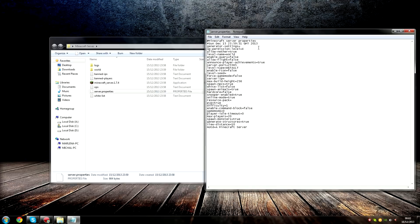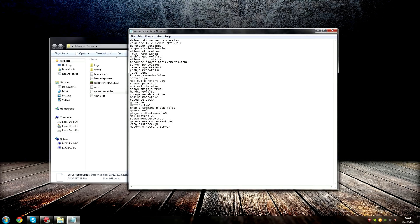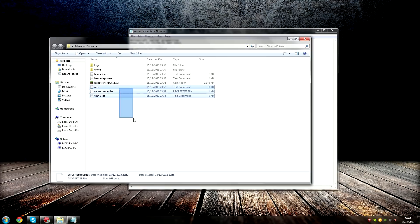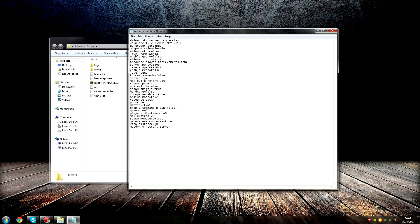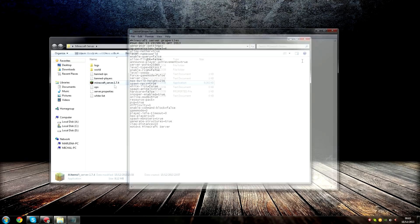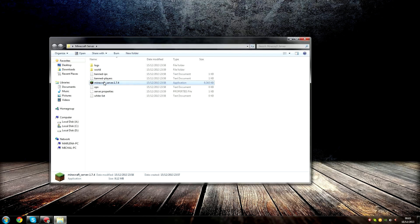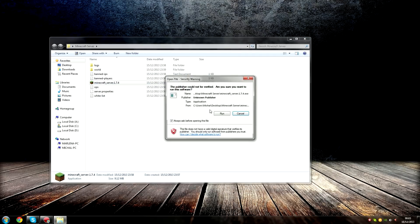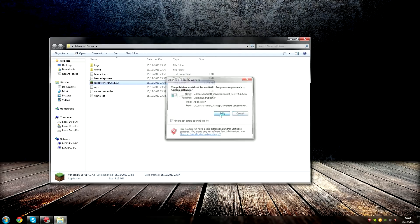Step ten, change the Server Properties to your liking. Step eleven, run your Minecraft Server.